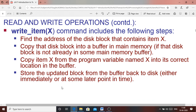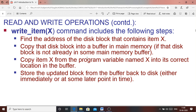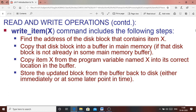The write_item(X) operation similarly has steps: find the address of the disk block where item X is to be stored; copy the contents of that disk block address to the main memory buffer; then copy the program variable X to the main memory buffer; and finally store the updated block back to that disk address. That is the write_item(X) operation.